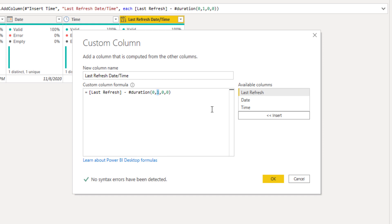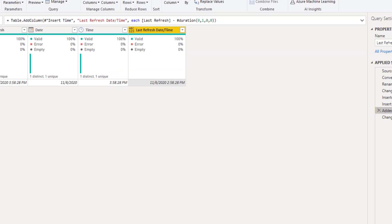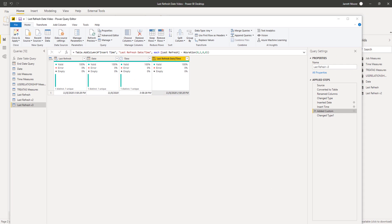So it'd be one for my central time clients, two for mountain and three for Pacific Standard Time. So this way every time that the time changes, you don't have to worry about going into each one of your reports and updating the last refresh date time. This is a nice way to skirt around that.